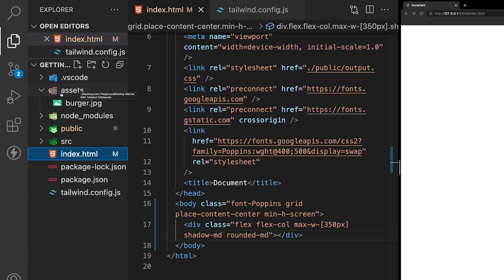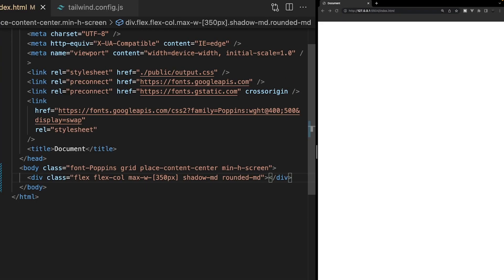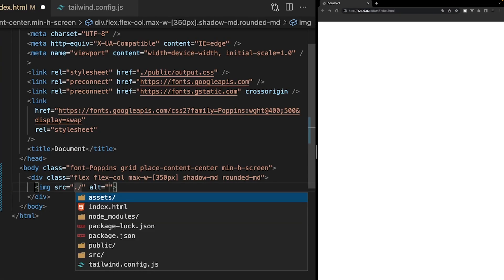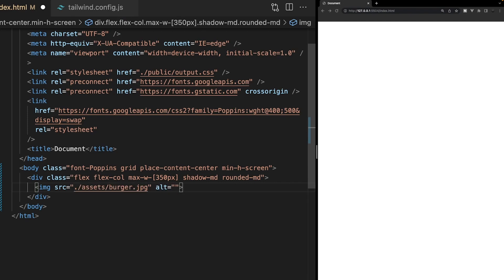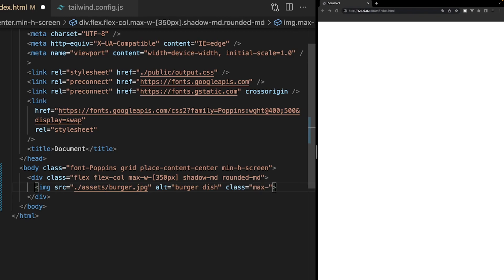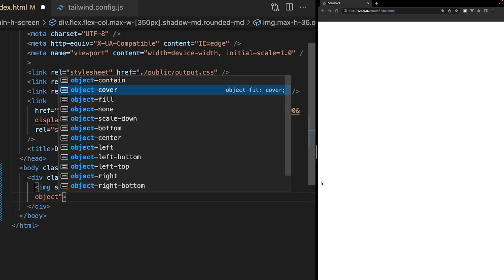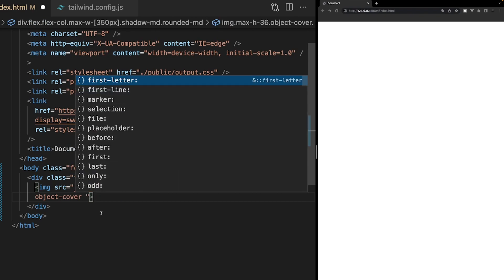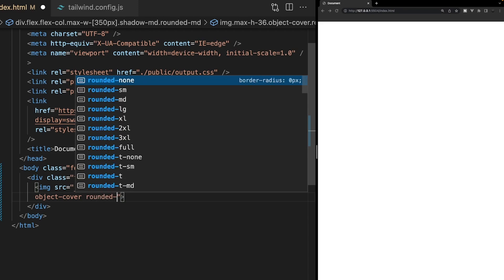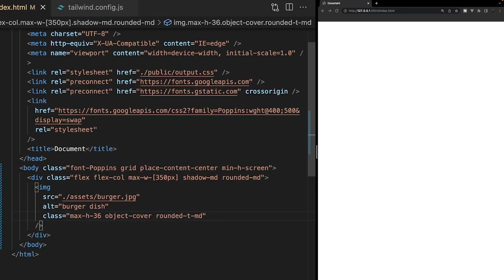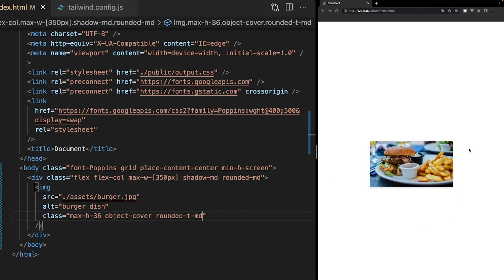Within this card, I'm adding an image from an assets folder. We create an img tag with the source pointing to our assets folder and photo, set an alt tag of burger dish, and apply a few classes: max-h-36 for a max height of about 144px, object-cover to set object-fit to cover, and rounded-t-md to apply a border radius to the top-left and top-right corners. Now in the browser we can see the image centered with rounded top corners.